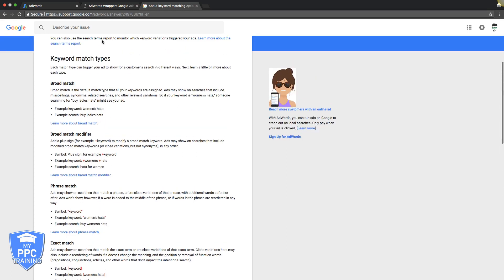And this is probably the number one thing we see when we audit other people's campaigns is the match types are all wrong. So each keyword you have in an ad group, you want to have these three match types for that keyword. Very, very, very important.